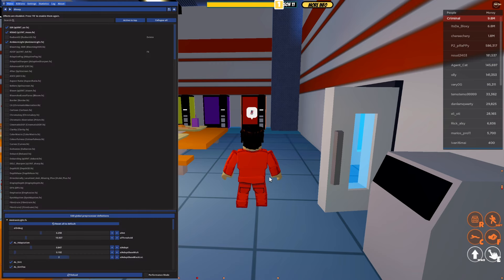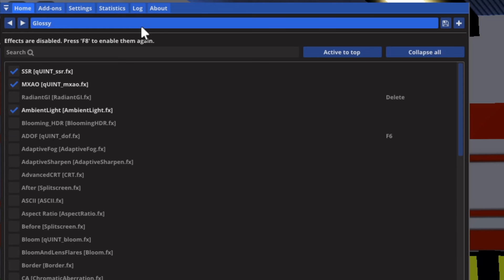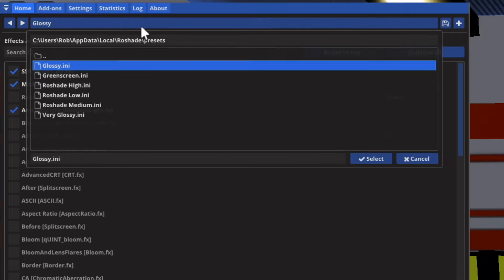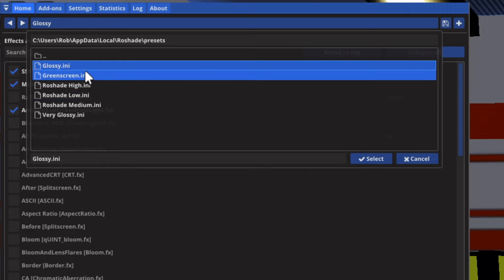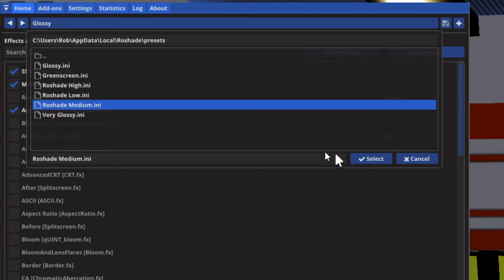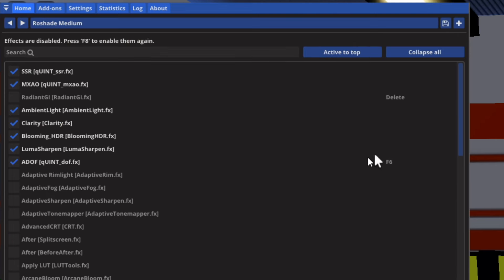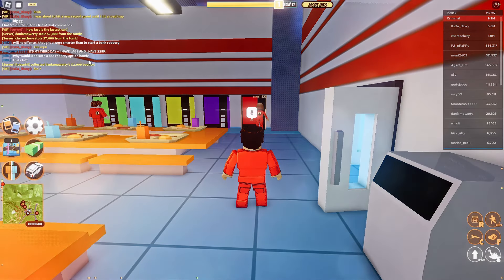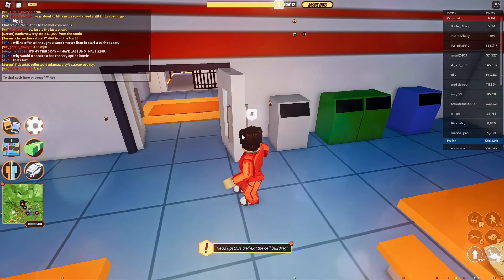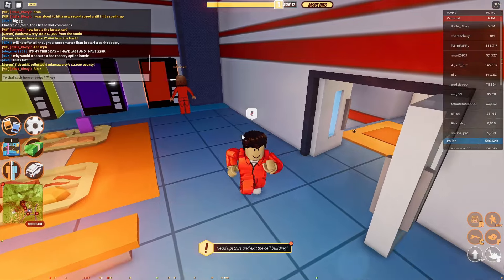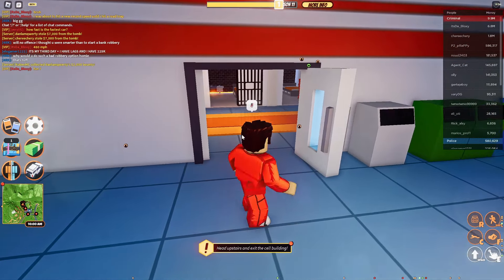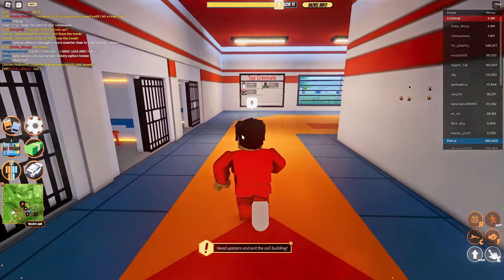Press N or F7 depending on which you selected to open up the Roshade settings. Come to the top right and make sure in the home page. On this home page at the top you can change the main preset. We've got glossy, green scheme, Roshade high and low and medium and very glossy. Let's test out Roshade medium. Tap on it and press select. It's going to reload. Close the menu and press F8 and it's going to apply it.